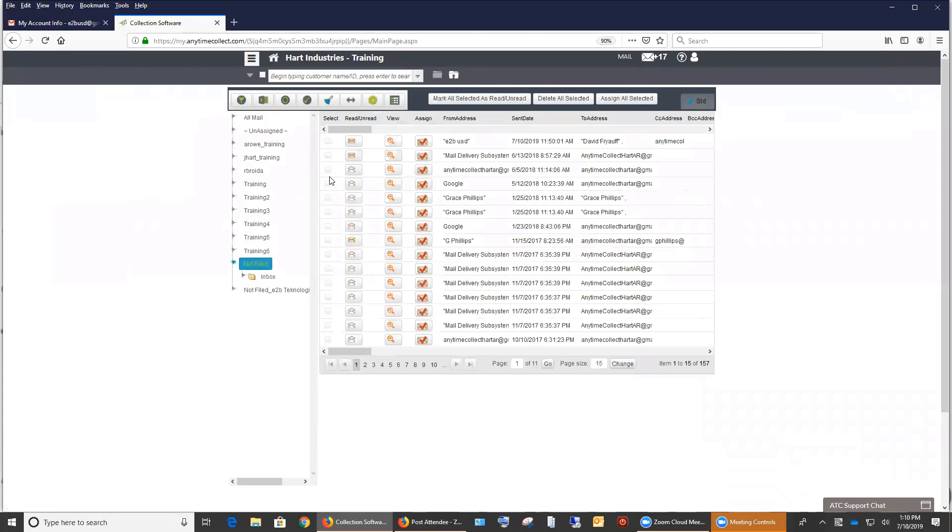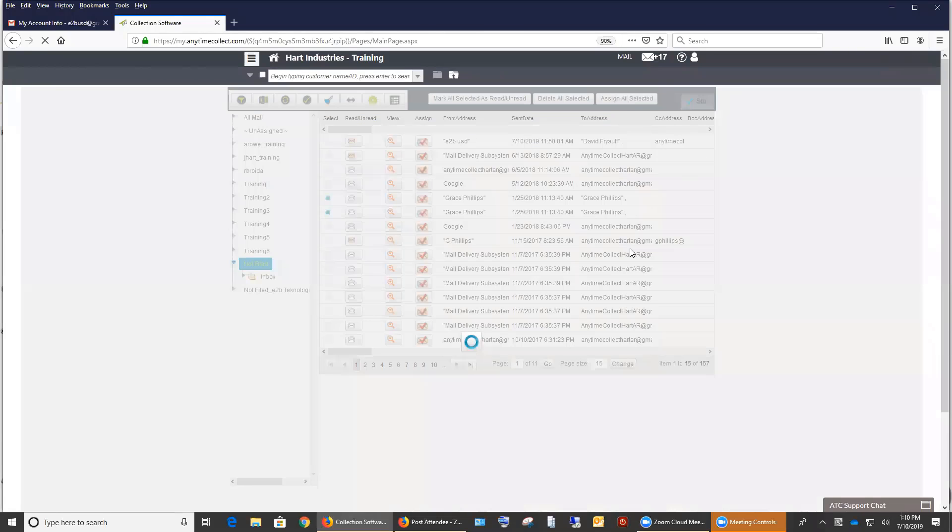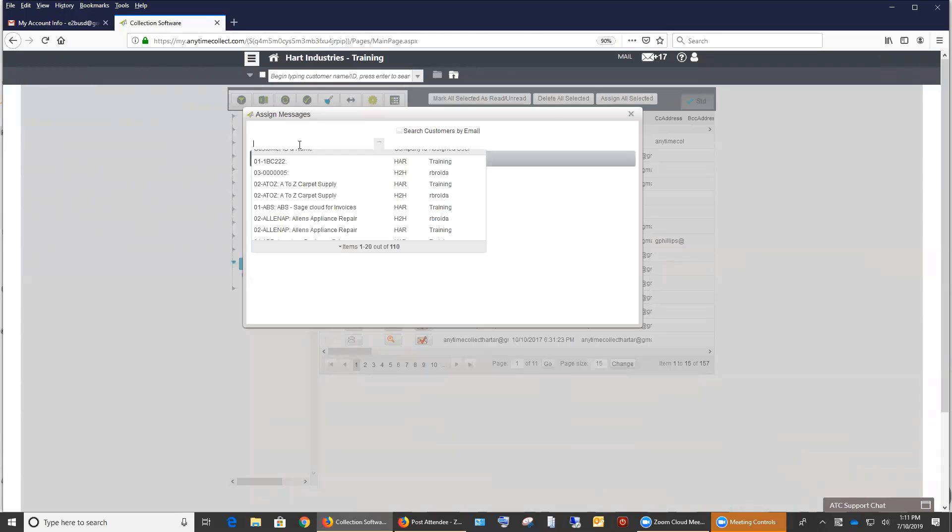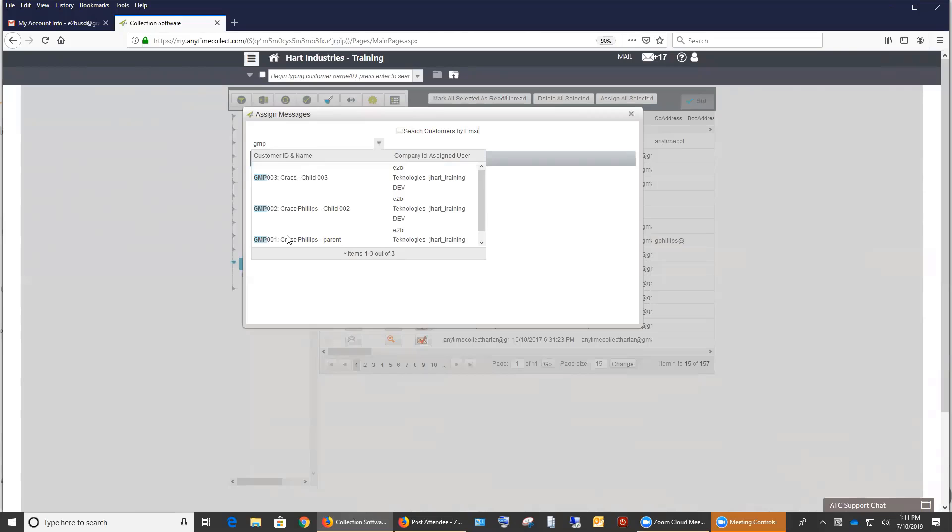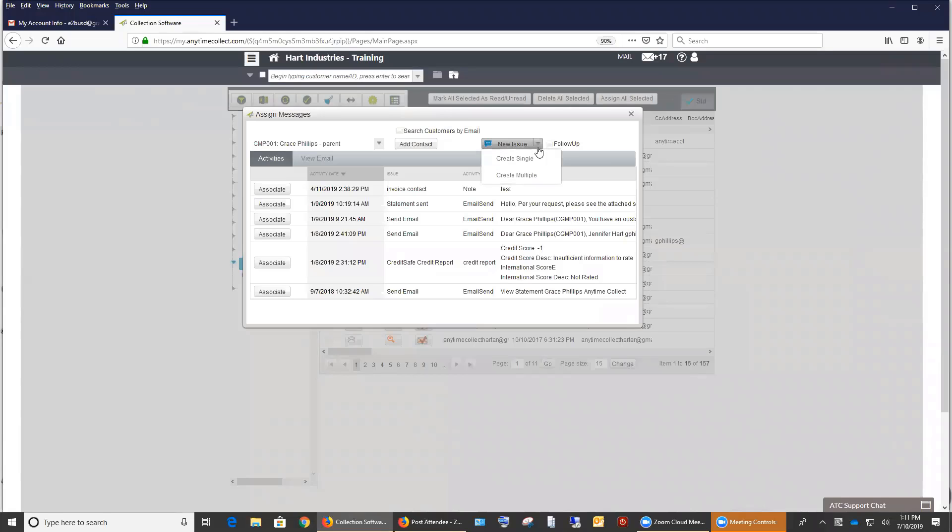And then we also have the ability to bulk assign. So if you knew that these two Grace Phillips ones were associated with a specific customer, you can actually assign both of them at the same time to a new customer. So if we do the Grace Phillips company, we know that that's from that. You have the ability to bulk assign them. Because before you would have to go in one by one and assign each email separately. And now you have the ability to do them all once. When you do it, you get three different options. One is you can create them both under one single issue. That means if these emails were related to the same thing, you can update them to one single issue. If not, you can create multiple issues, which means that they'll each have their own separate issue ID and be considered two separate issues.